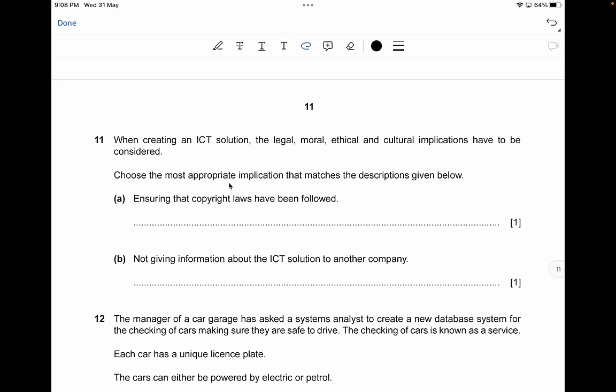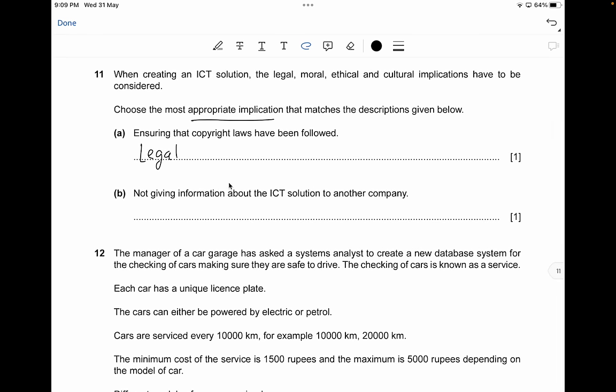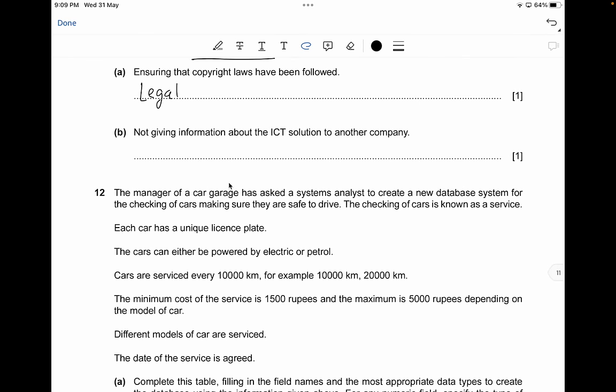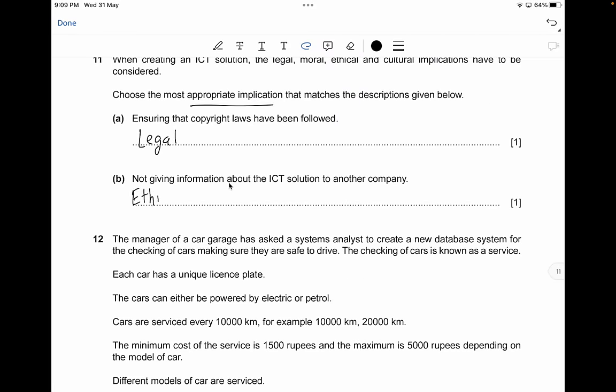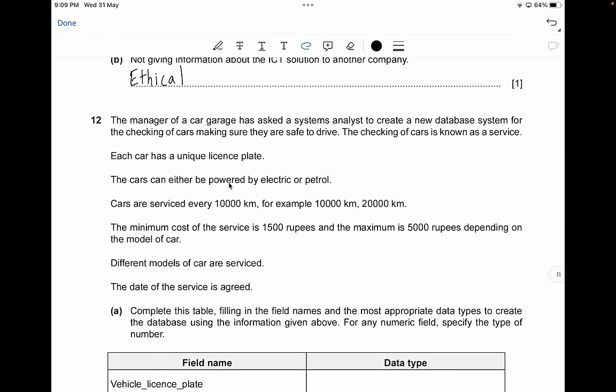When creating an ICT solution, legal, moral, ethical, and cultural implications must be considered. Ensuring that copyright laws have been followed is a legal implication. Not giving information about the ICT solution to another company is an ethical implication.